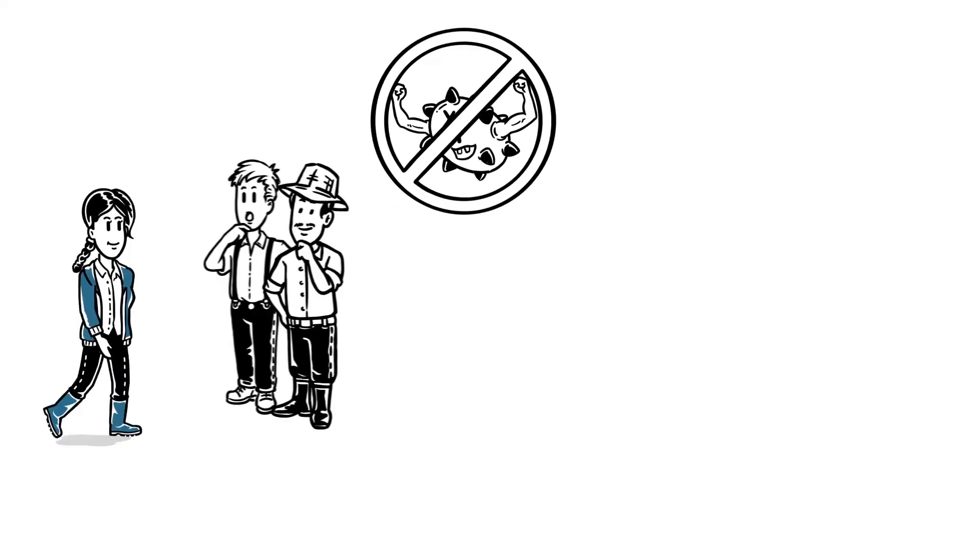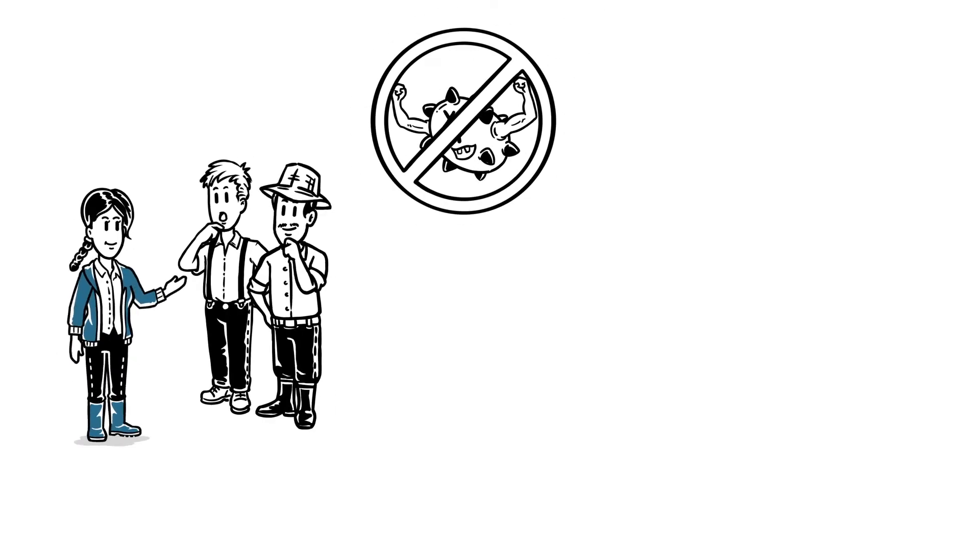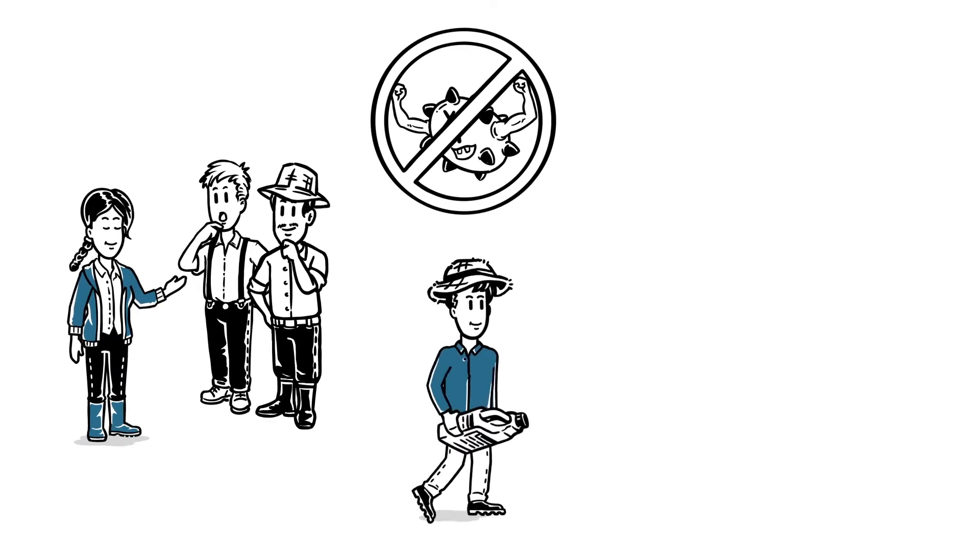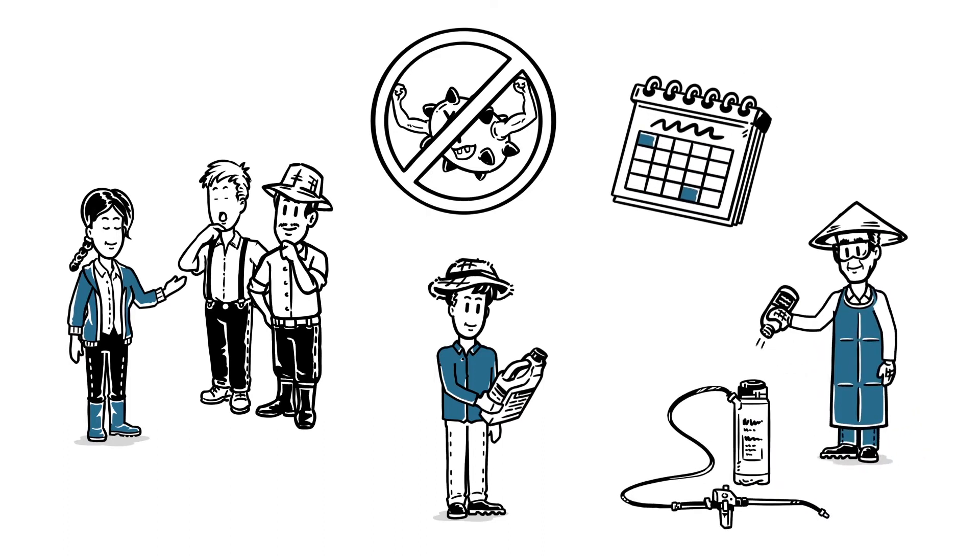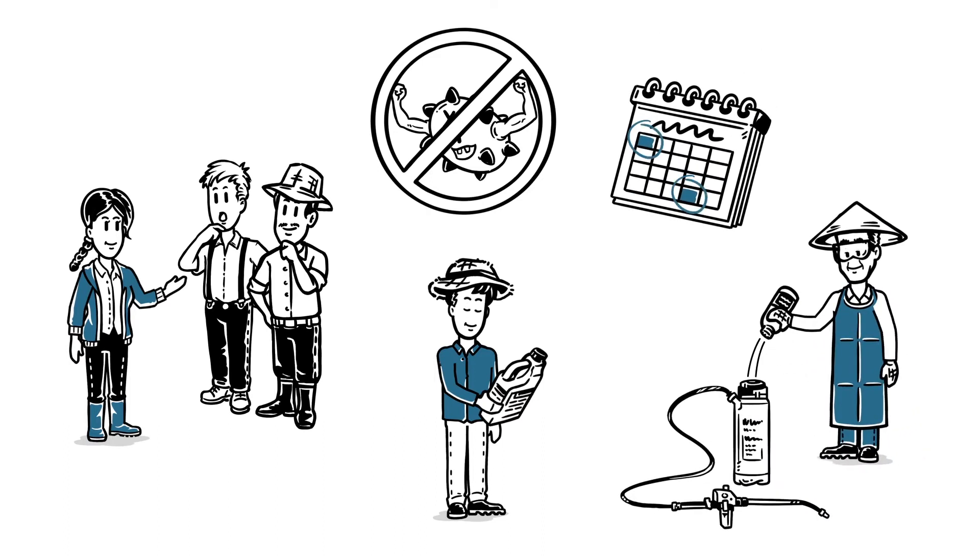Ultimately, resistance is managed through early prevention of disease, following the labels closely and applying the right amount at the right times.